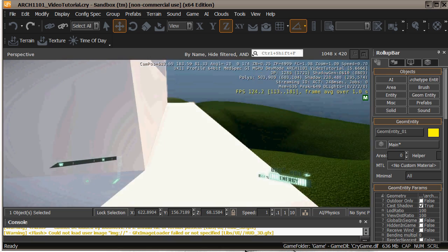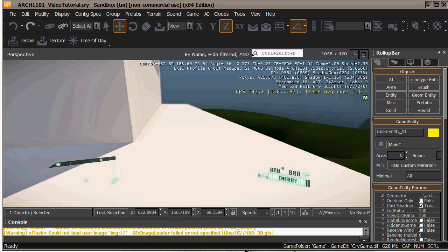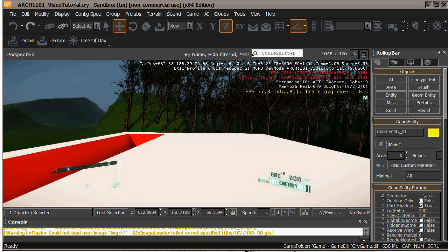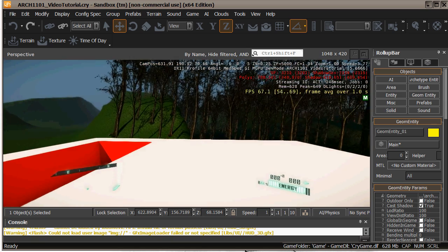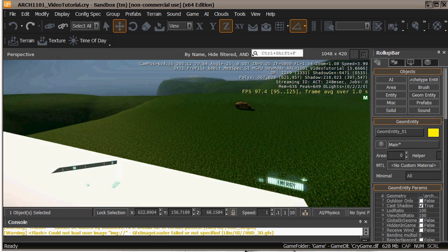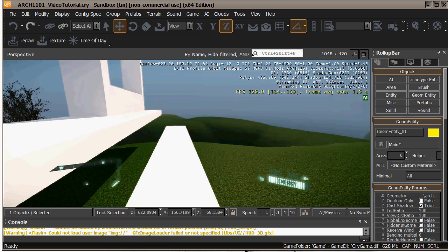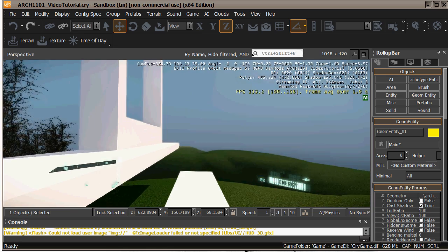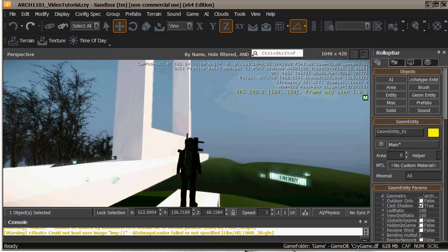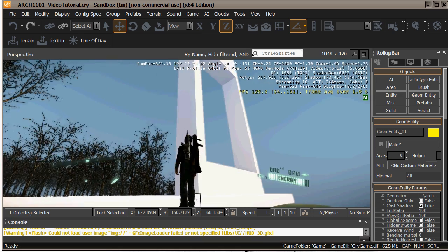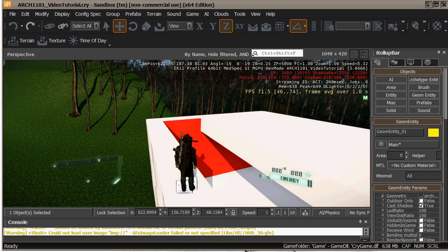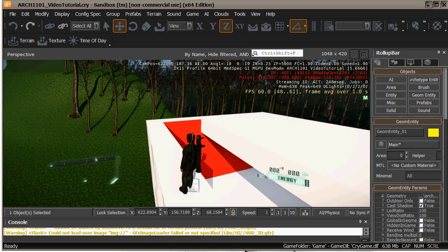Then hit F3 again and I can walk around on the roof of this thing. You'll need to put ramps or stairs or something like that to do that properly. But there you go.